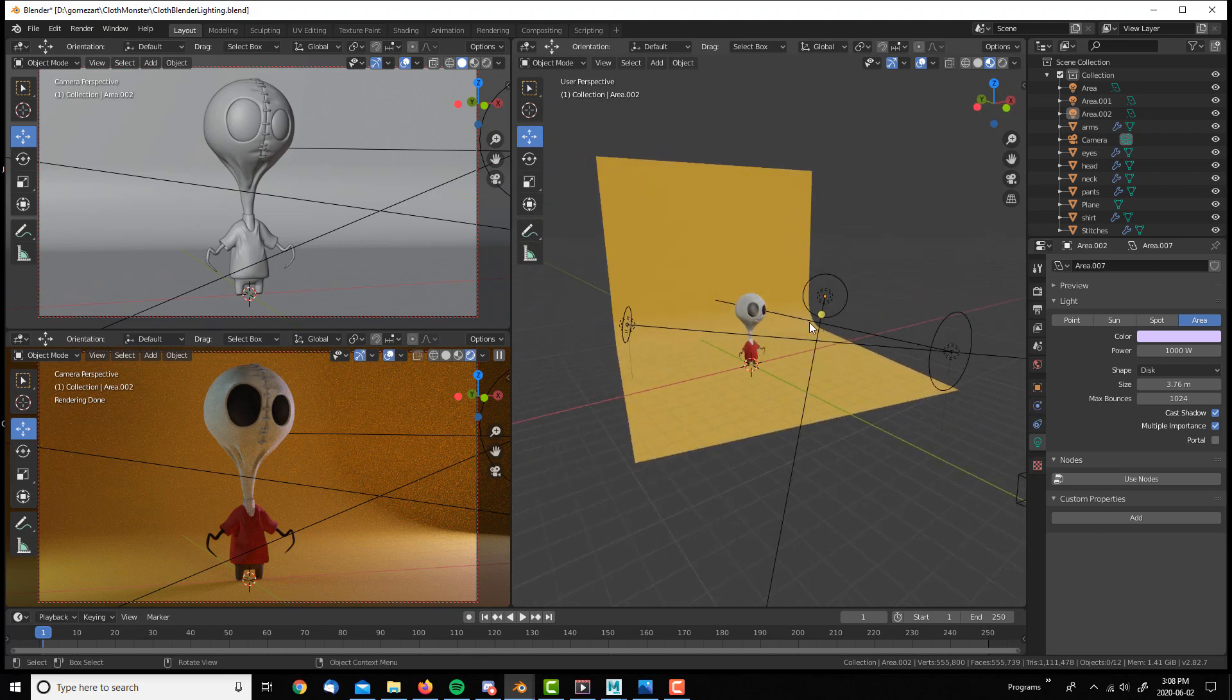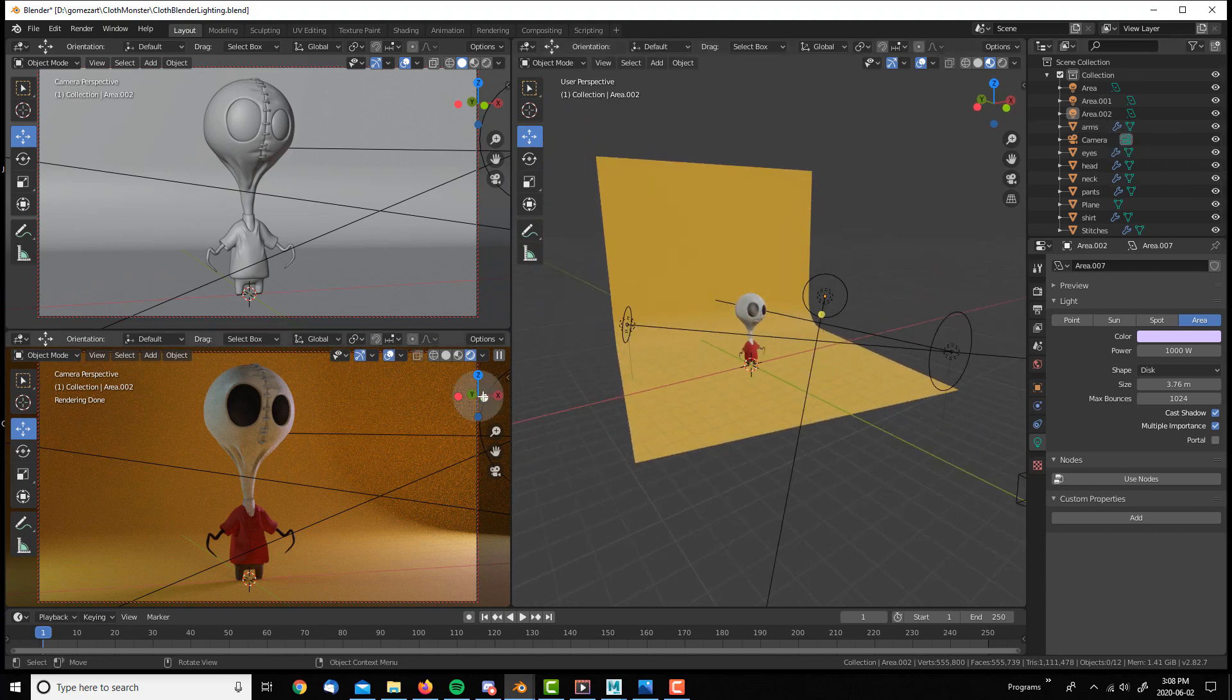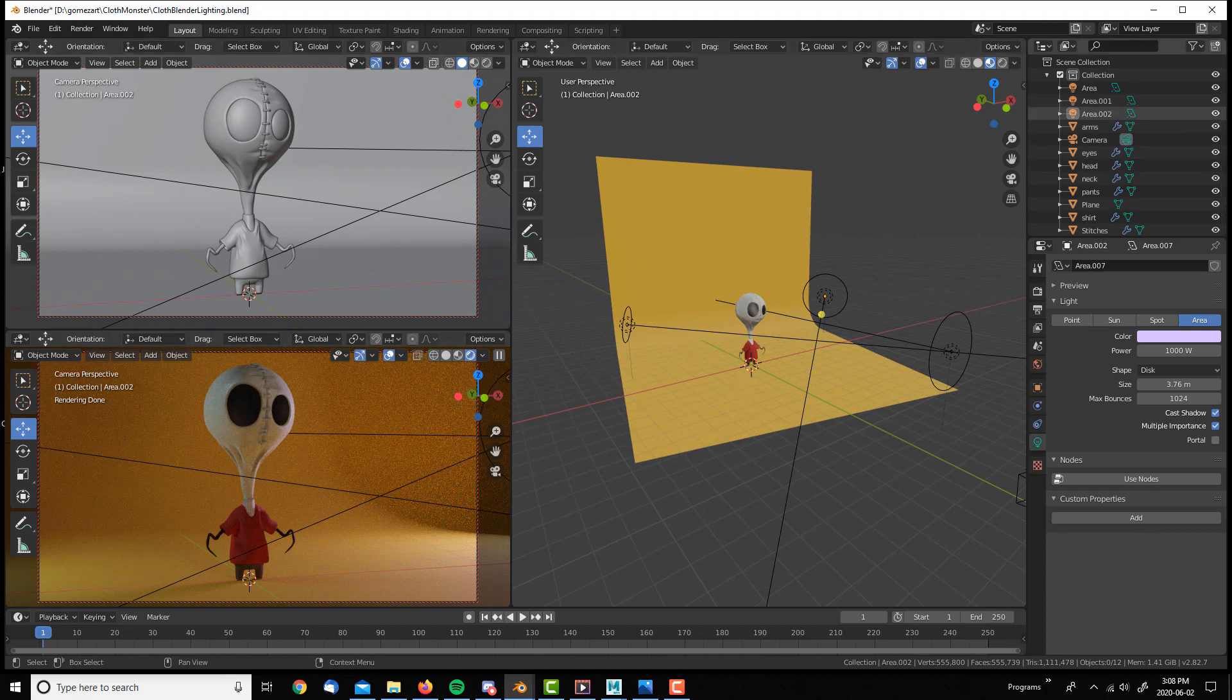This is my favorite part of the process, lighting. Here we go. We have our guy here.